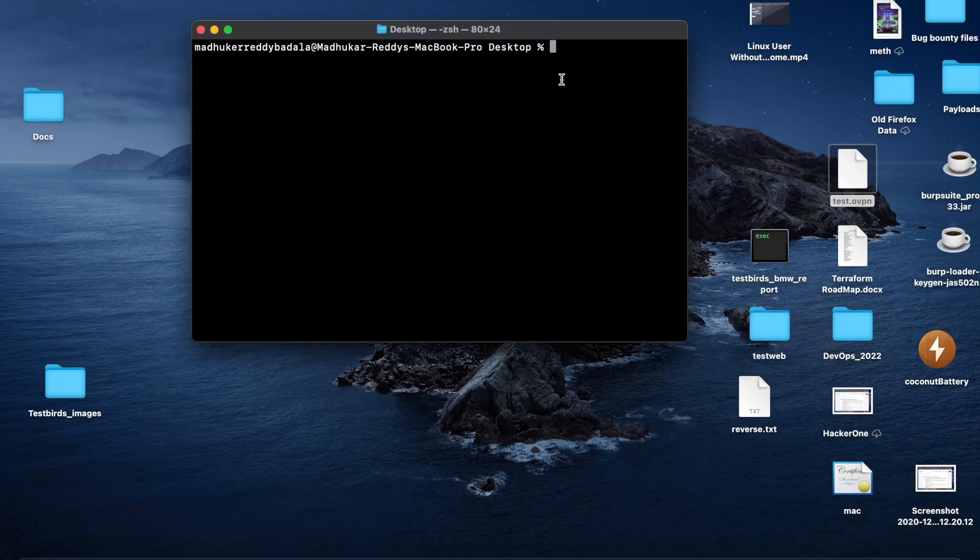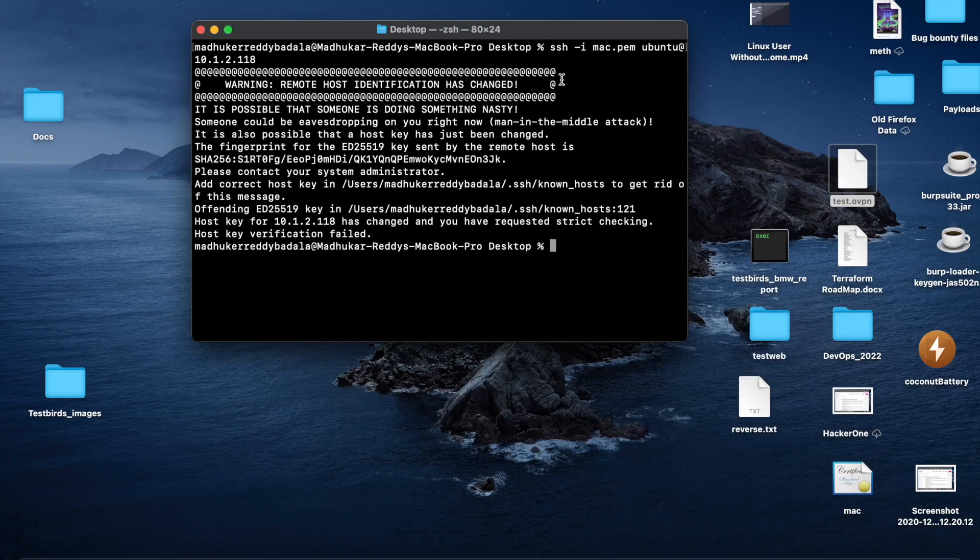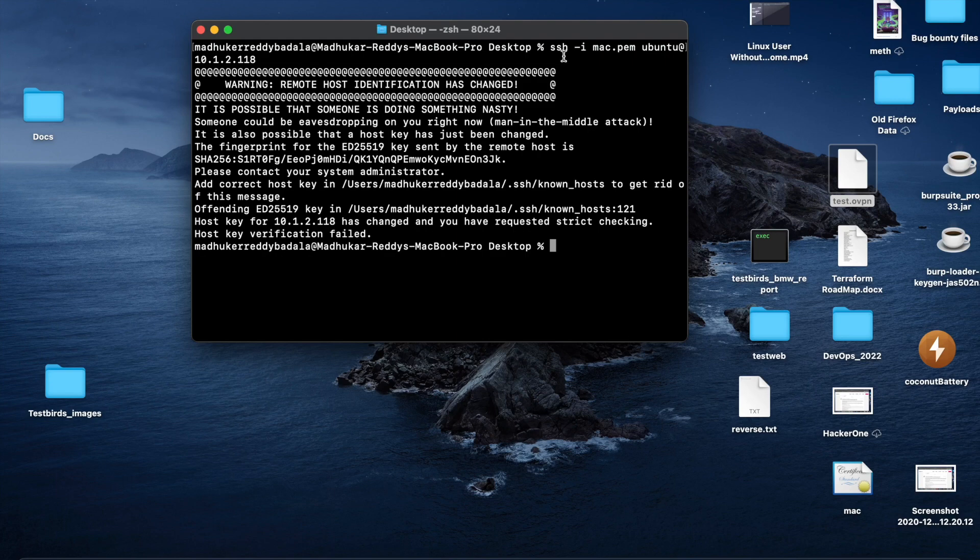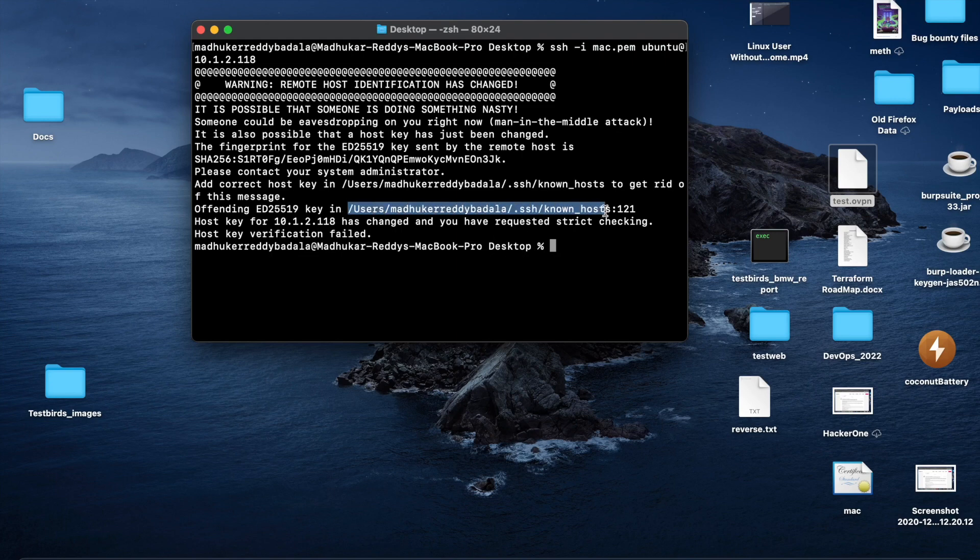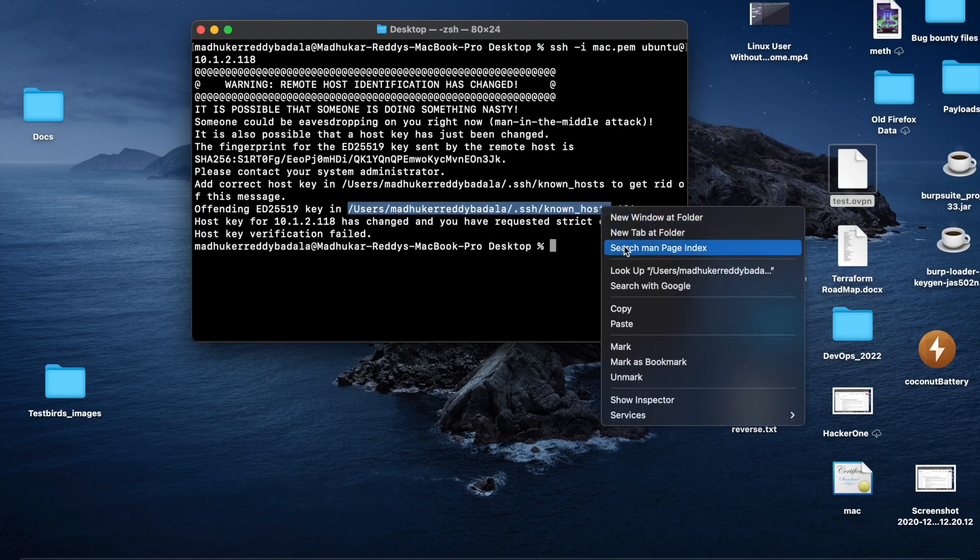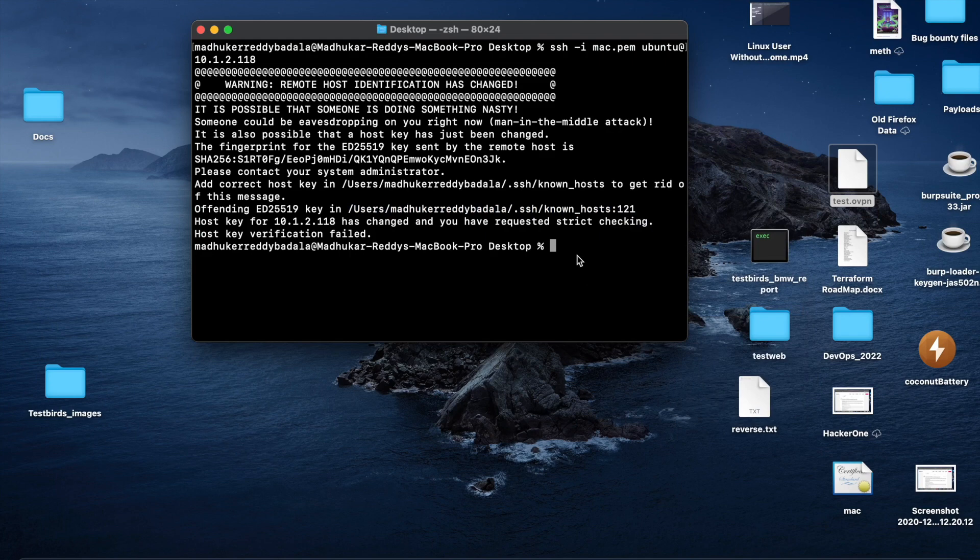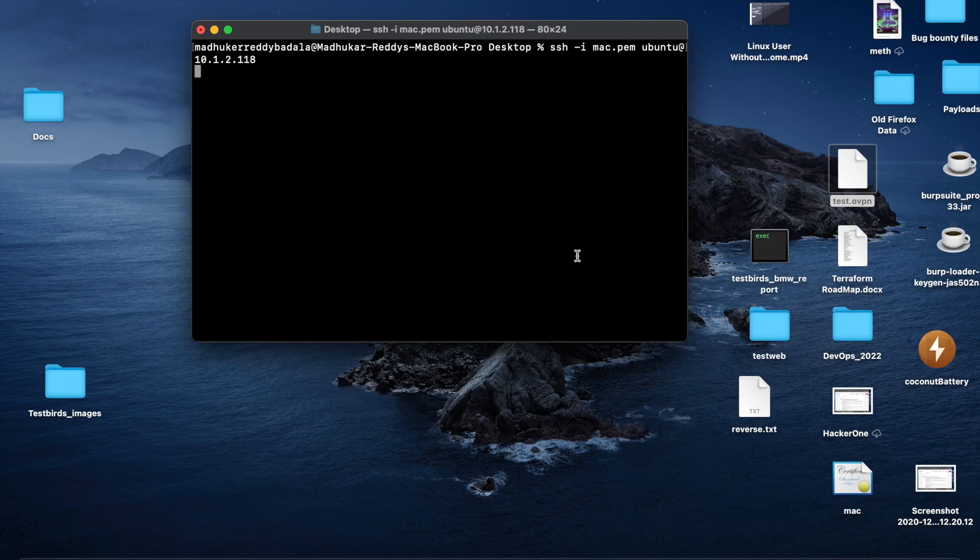Now let me use that previous command. Okay, it says unknown. Let me delete this file. Let's see. I have a problem with the name. That's it. Let me run that command.